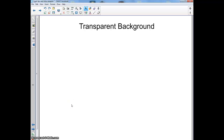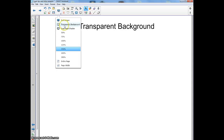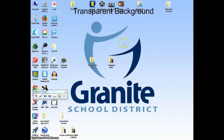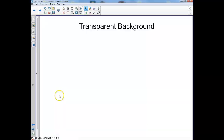This is one of the most useful things I've found in Smart Notebook. It's called the transparent background. What it is is it makes it so that you can actually work on your desktop, on the internet, and all sorts of different areas.